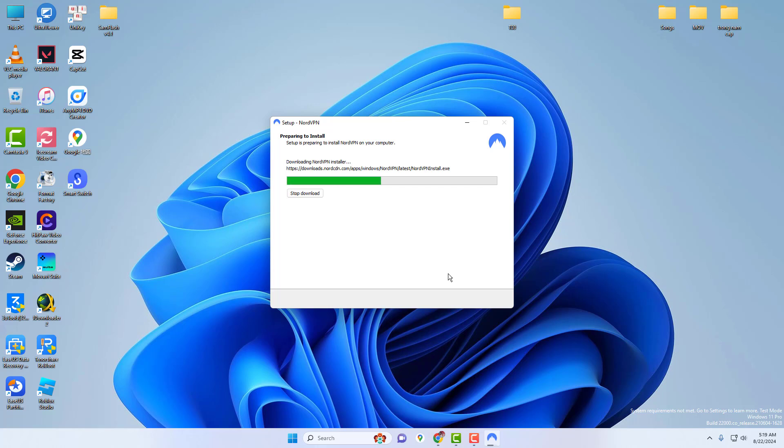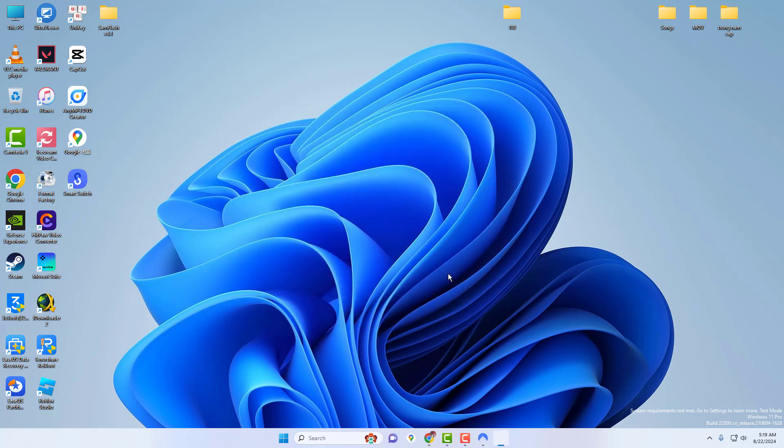Then click Next. Tick the boxes if you want shortcuts for the NordVPN app on your desktop and in the Start menu. Then click Next.